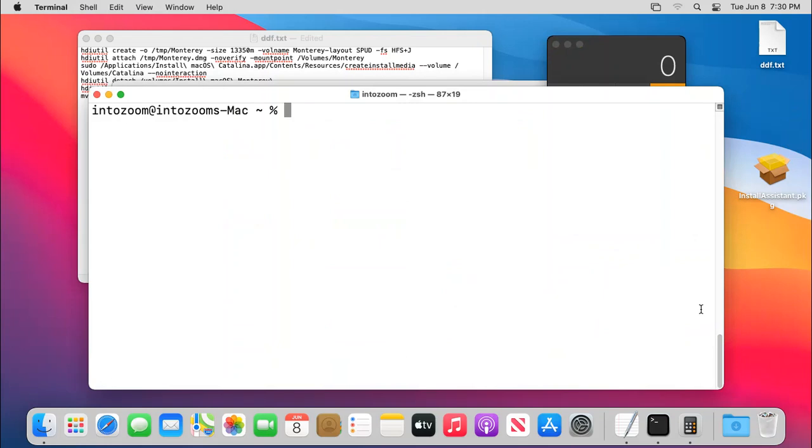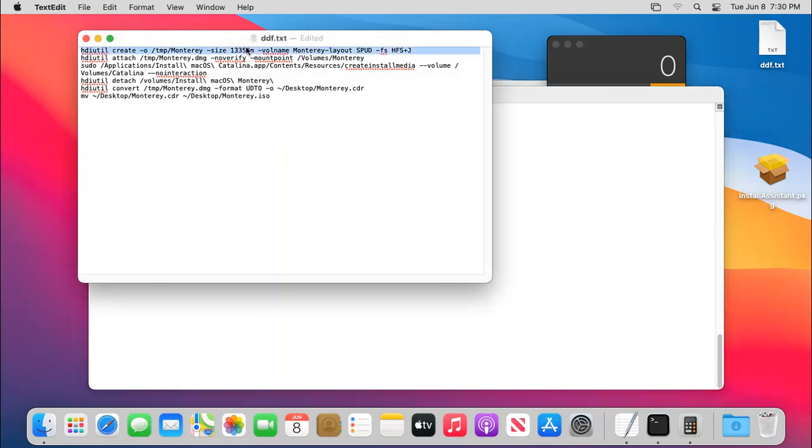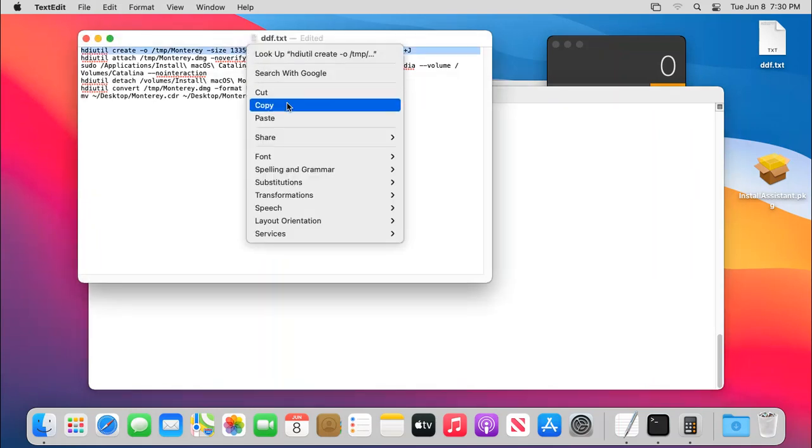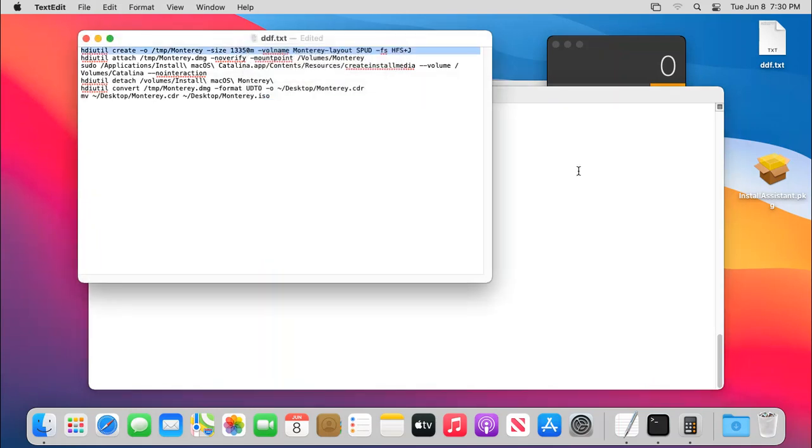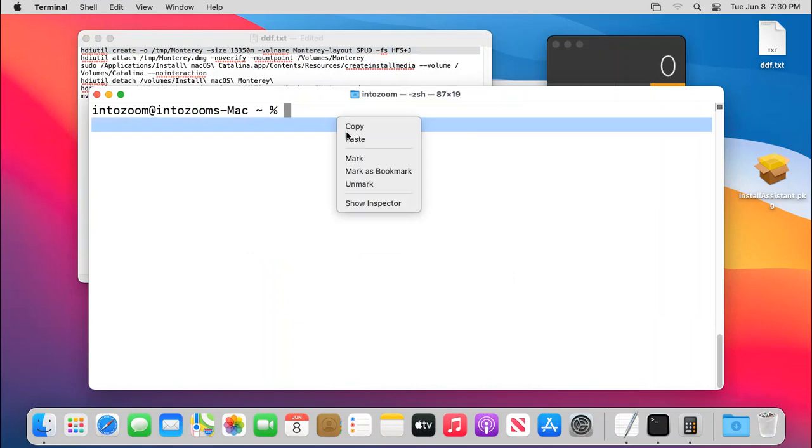And then the next thing is that you have to launch the terminal and then you have to simply copy and paste these commands. Now copy and then paste.